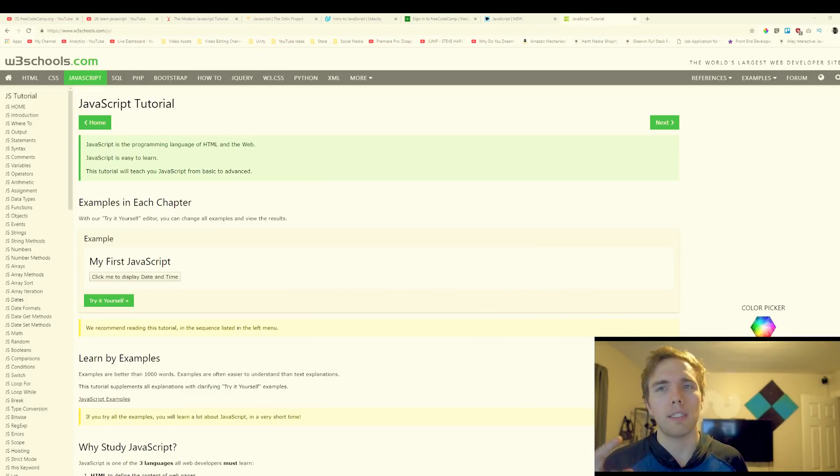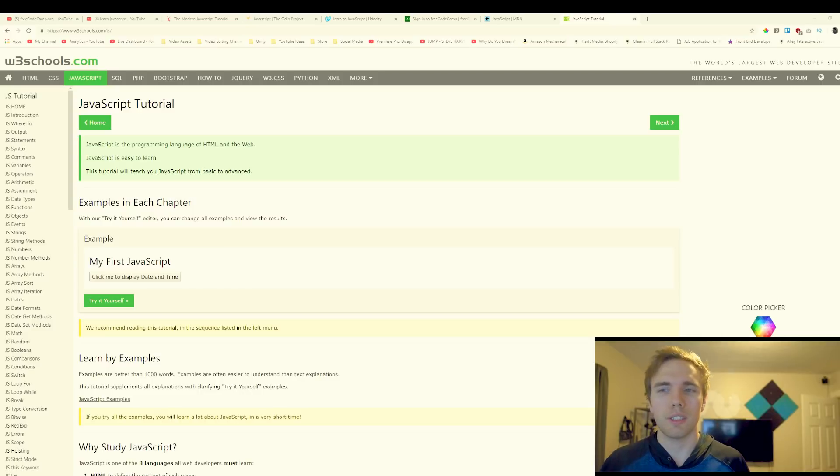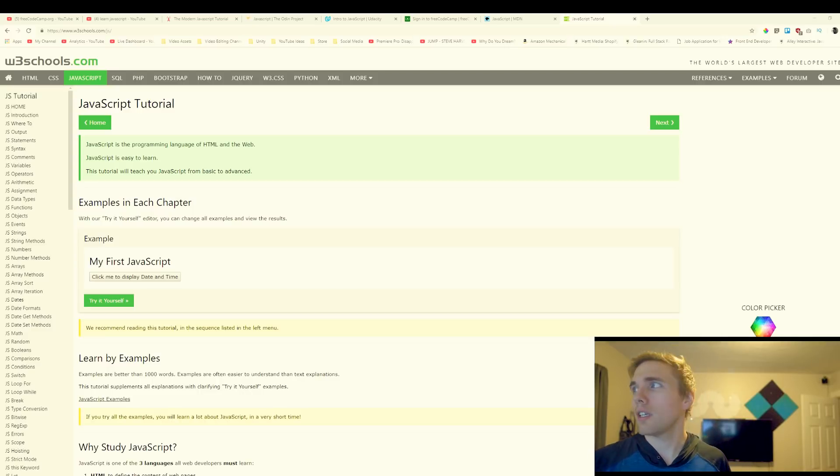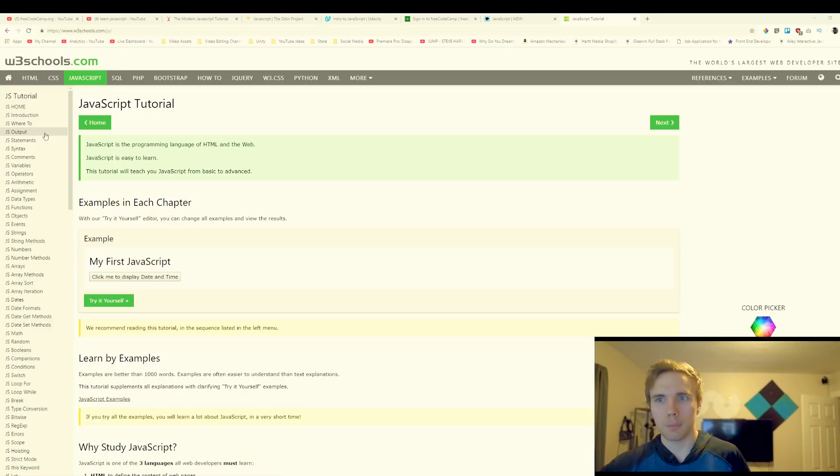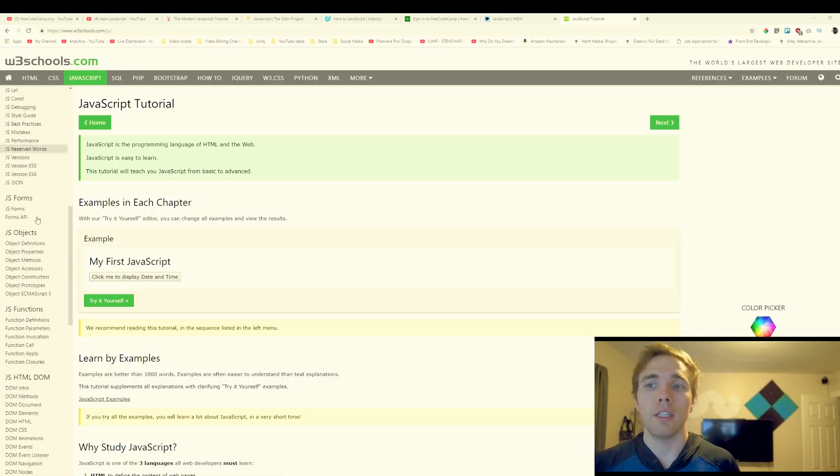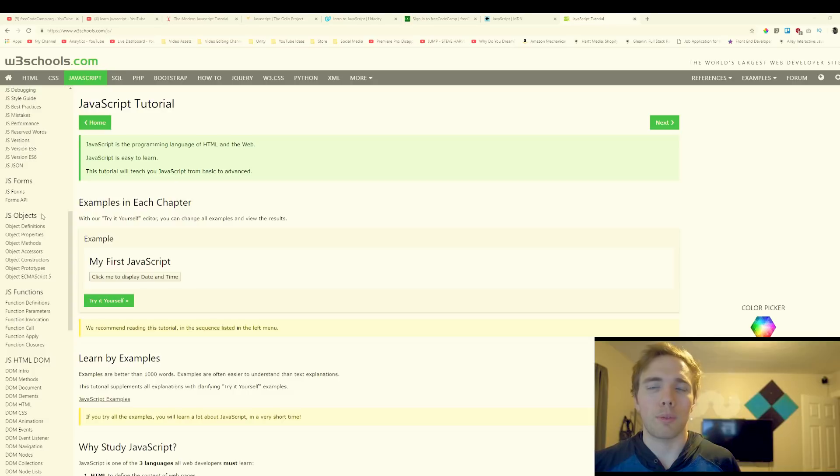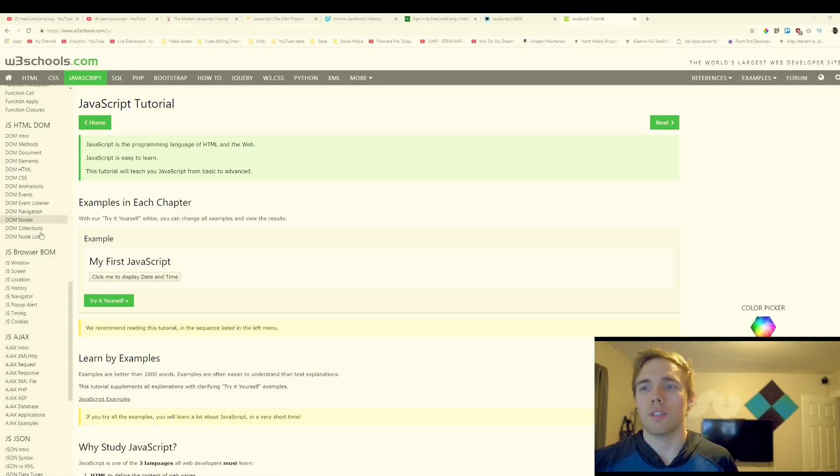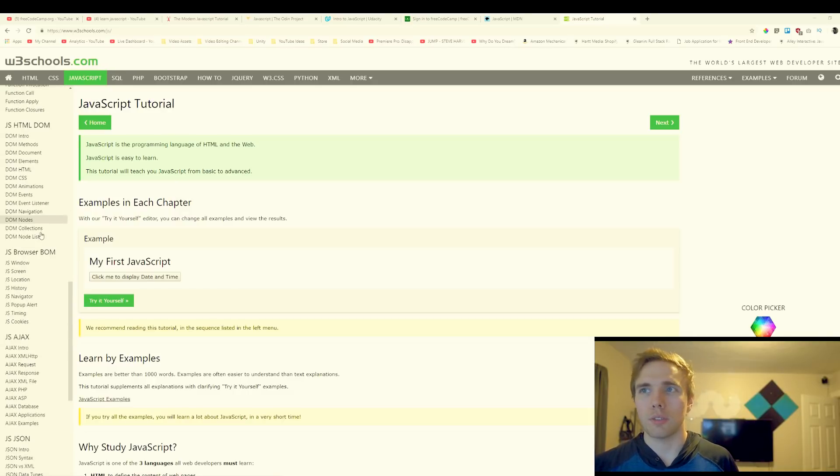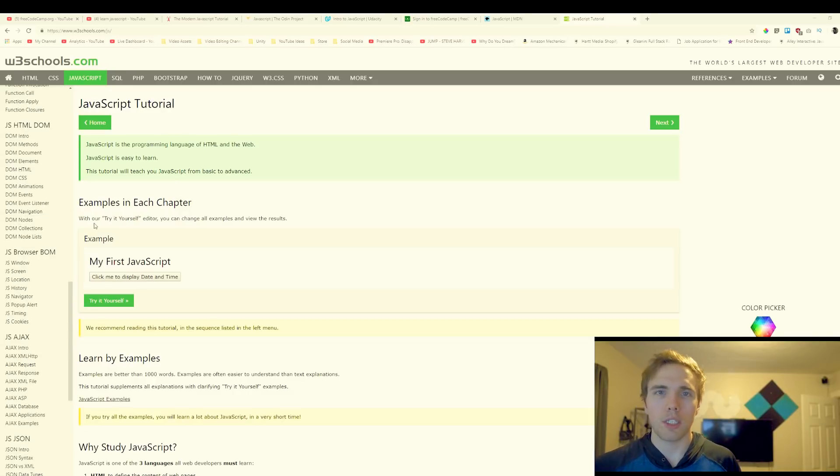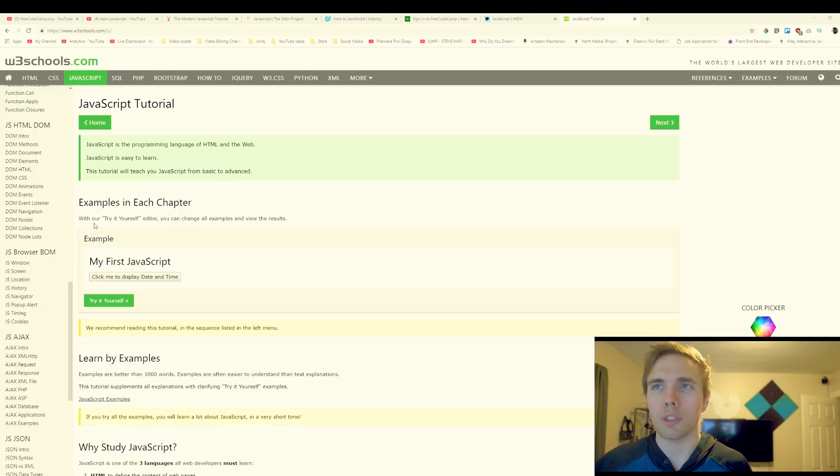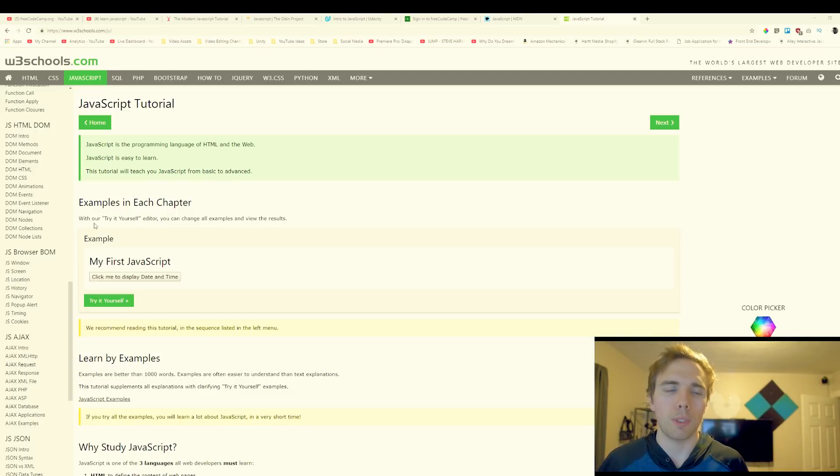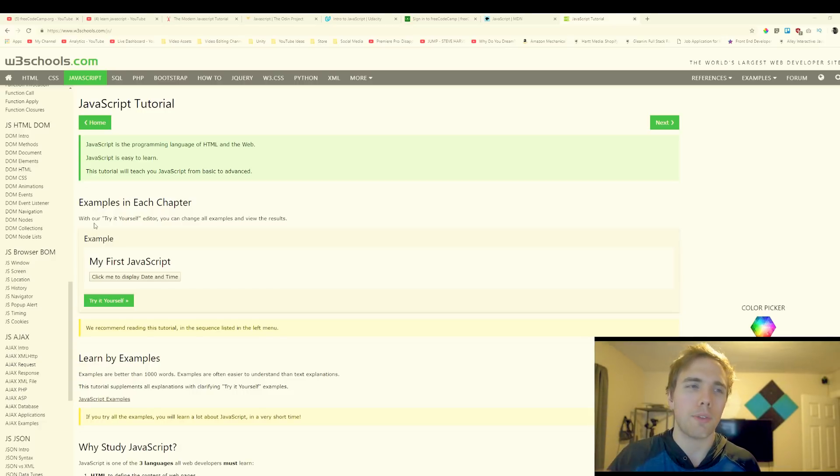One more before I go because I was looking at my list here, we got W3 Schools. This is kind of like one-off examples. You can see on the left here all the different home, introduction, where to, output, statements, booleans, comparisons, conditions, and you can just scroll down and work your way through this. There's a whole lot to learn on W3 Schools and they have a little try it yourself. I think if you've ever Googled anything related to programming you've seen W3 Schools. That's why it's at the very end but make sure to mention it for you complete noobs out there.